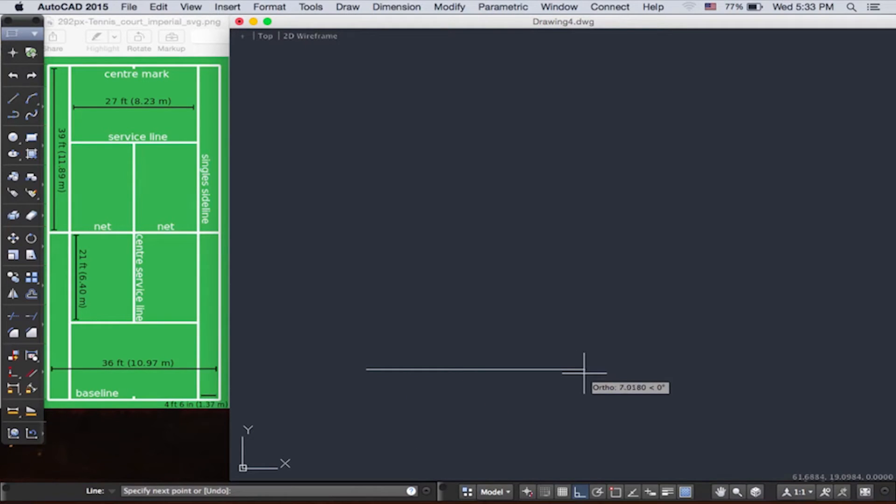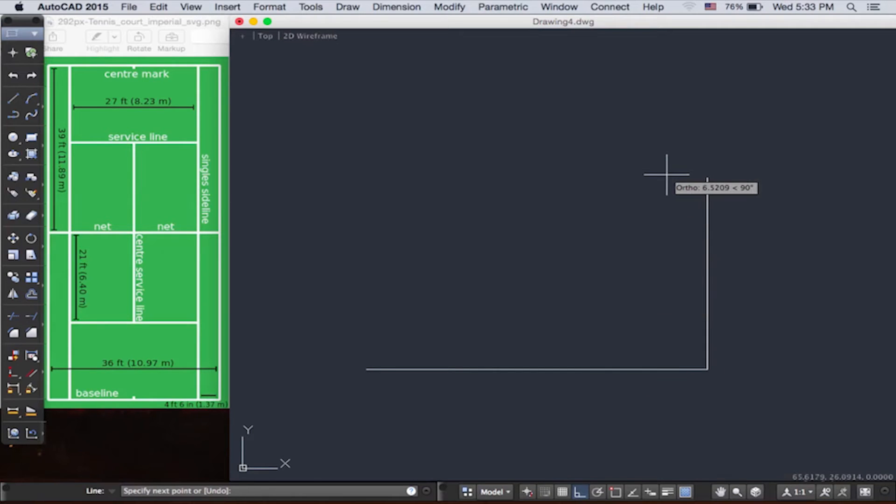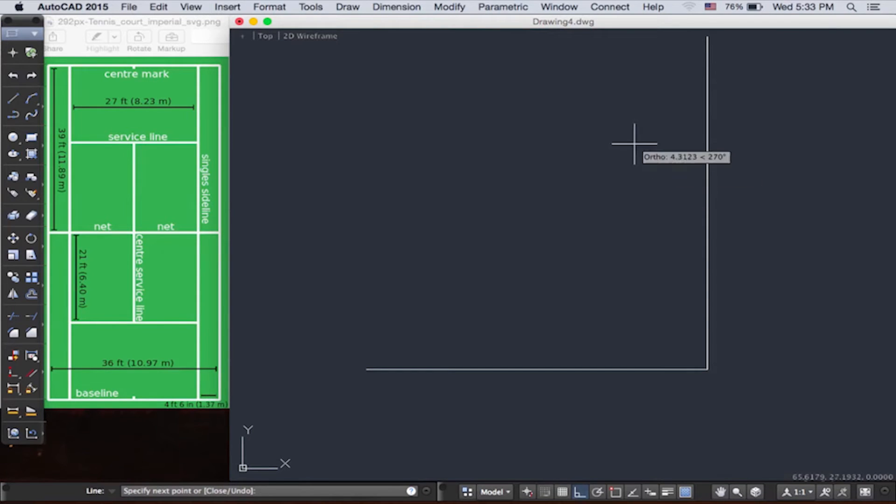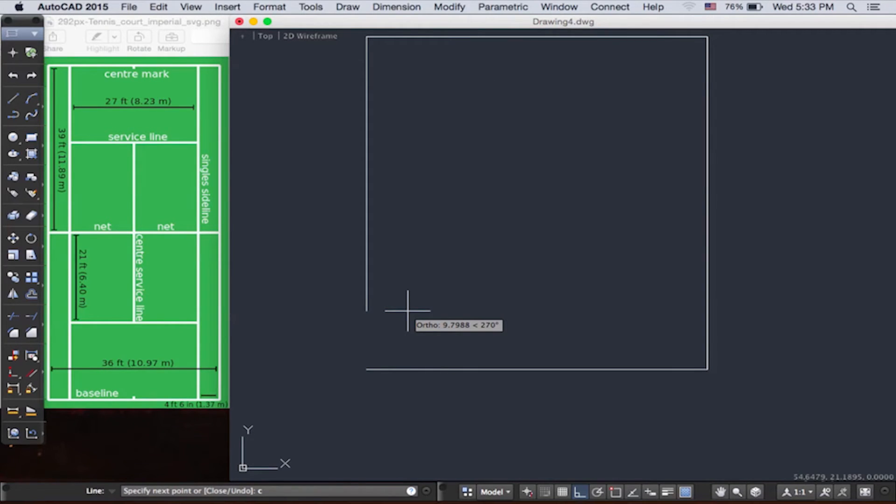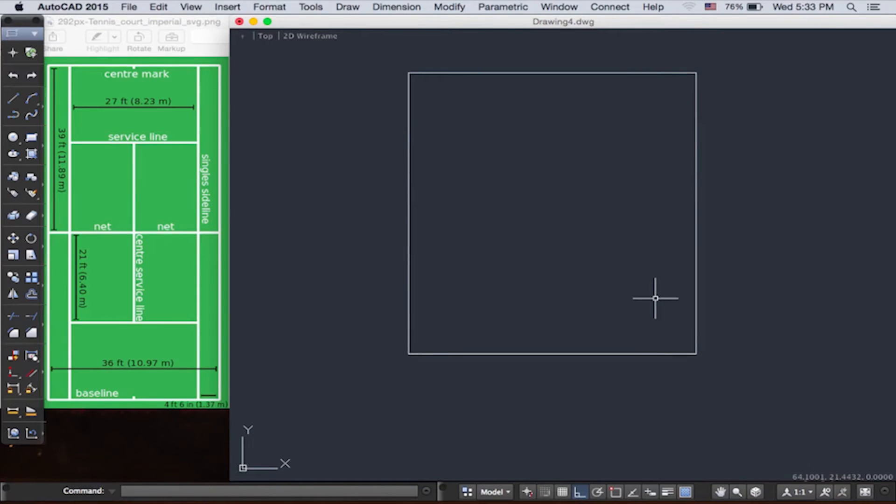So let's start drawing. Let's draw a line 10.97 meters to the left, 11.89 meters up, and 10.97 meters to the right. And then instead of typing 11.98 meters downward, we can simply type C on the command line, and this closes the polygon for us.